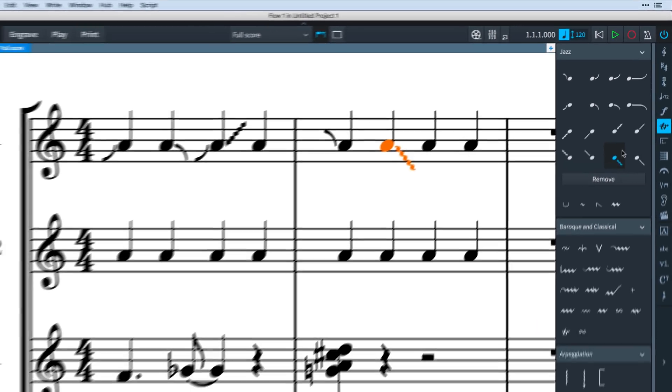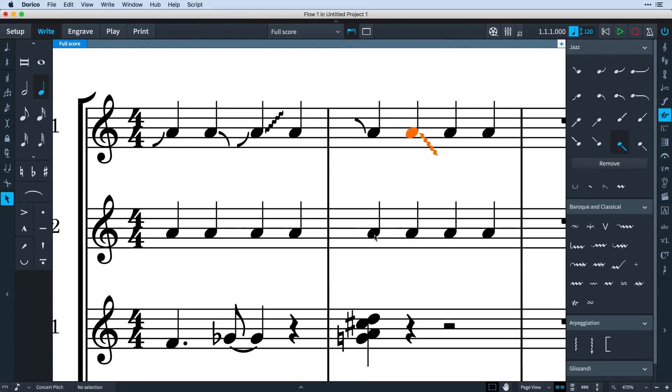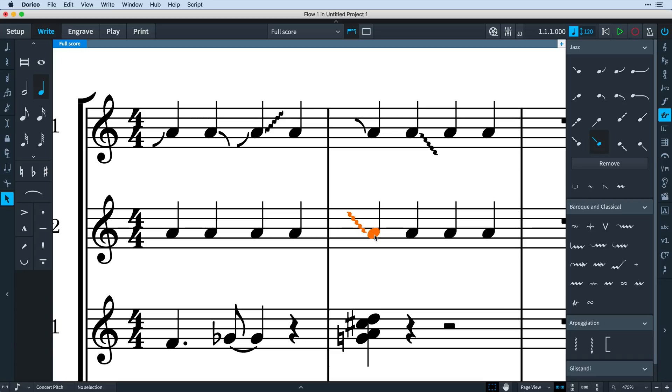When creating these lines with the popover, add smooth to get the default smooth line.